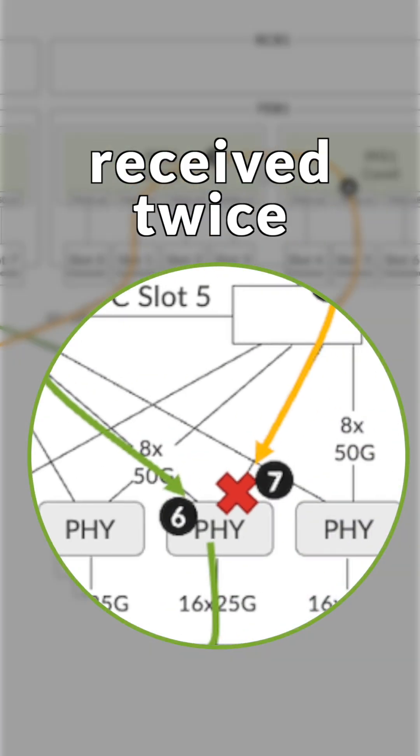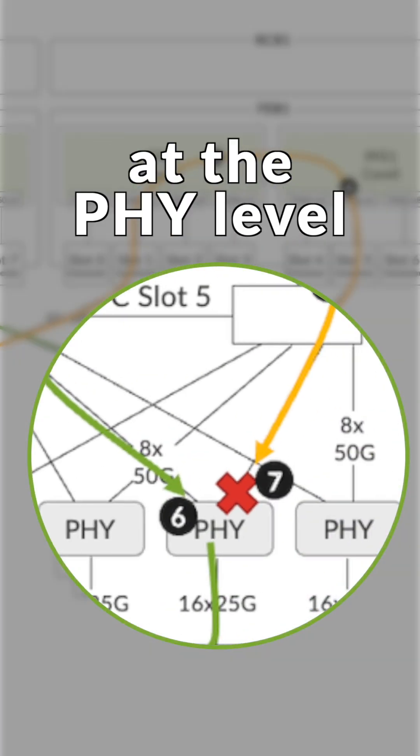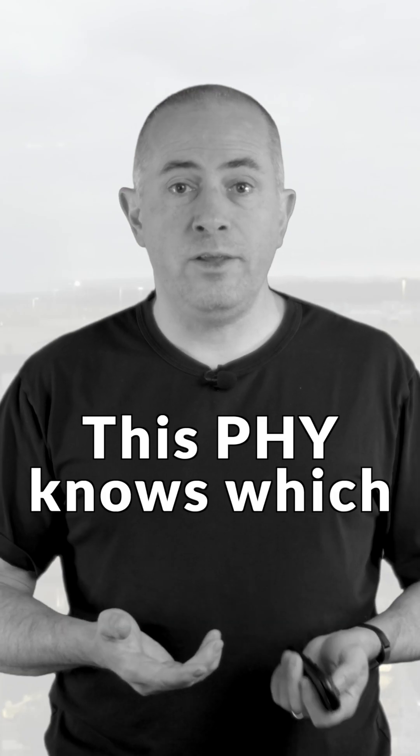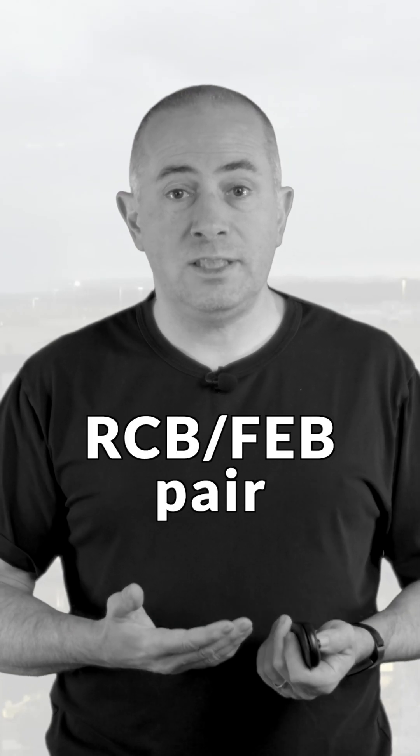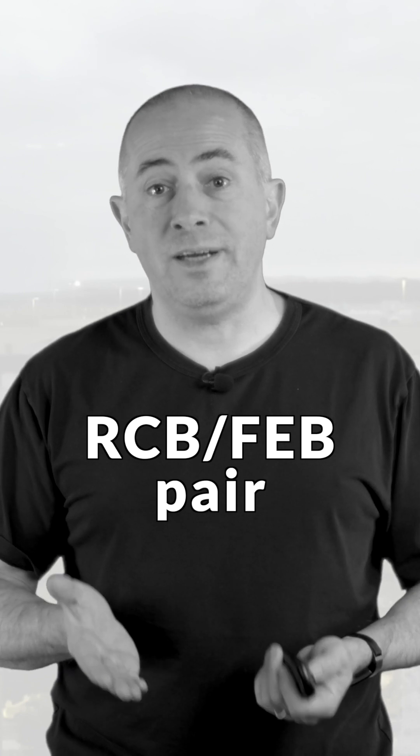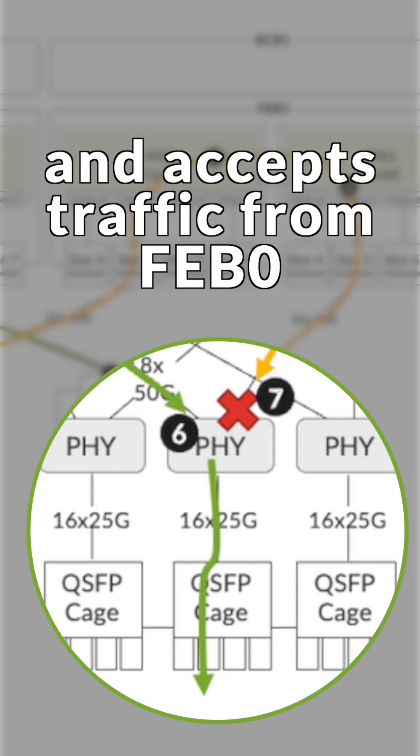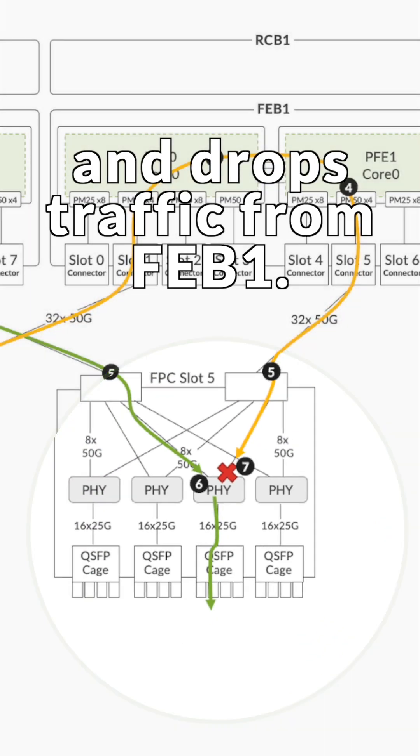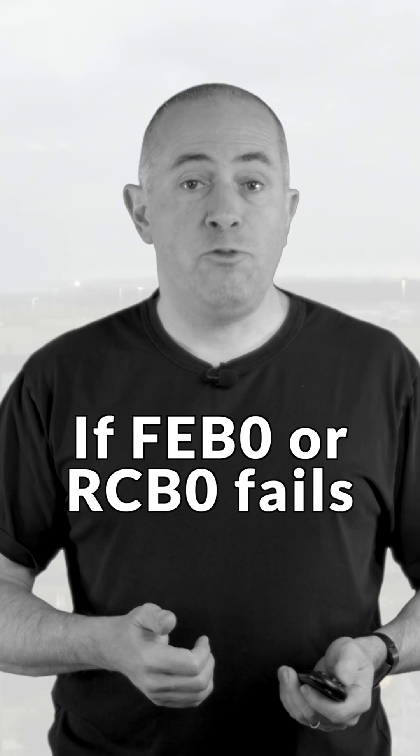Here, the traffic is received twice at the PHY level. This PHY knows which RCB-FEB pair is active and accepts traffic from FEB0 and drops traffic from FEB1.